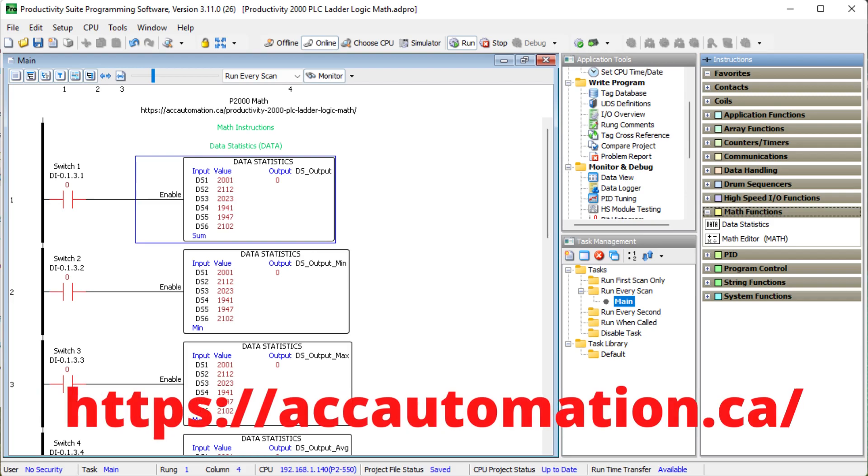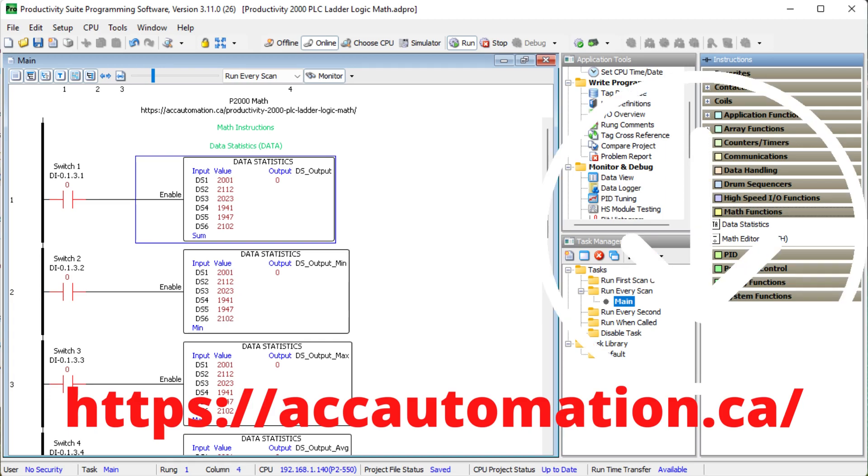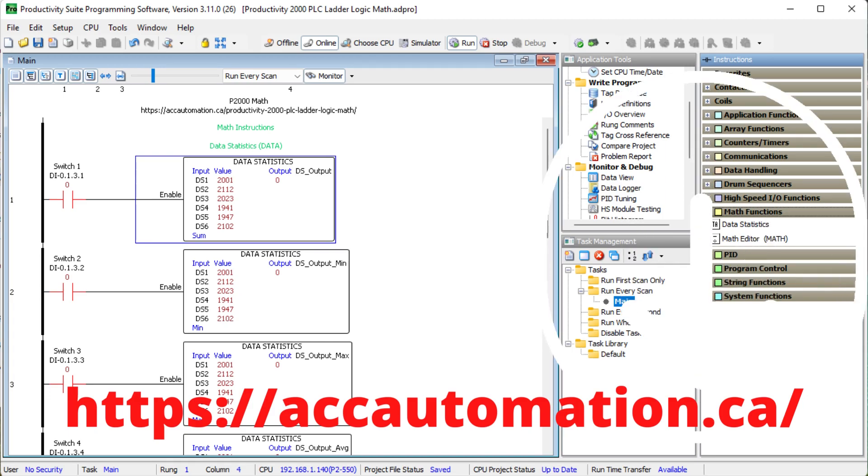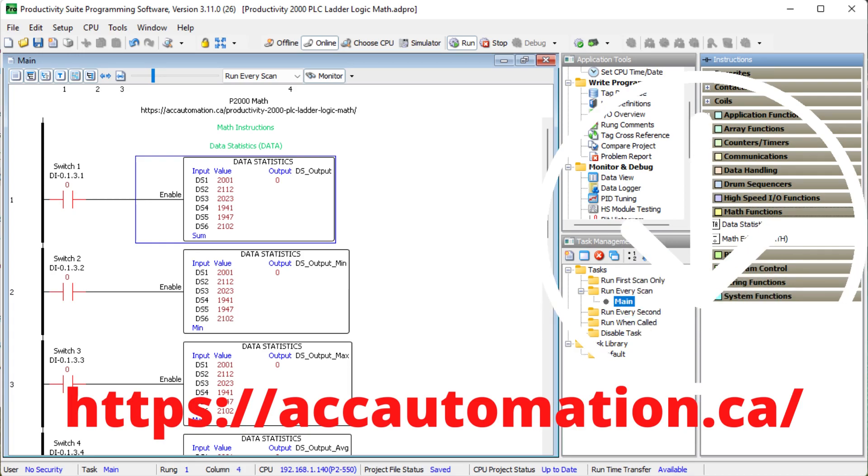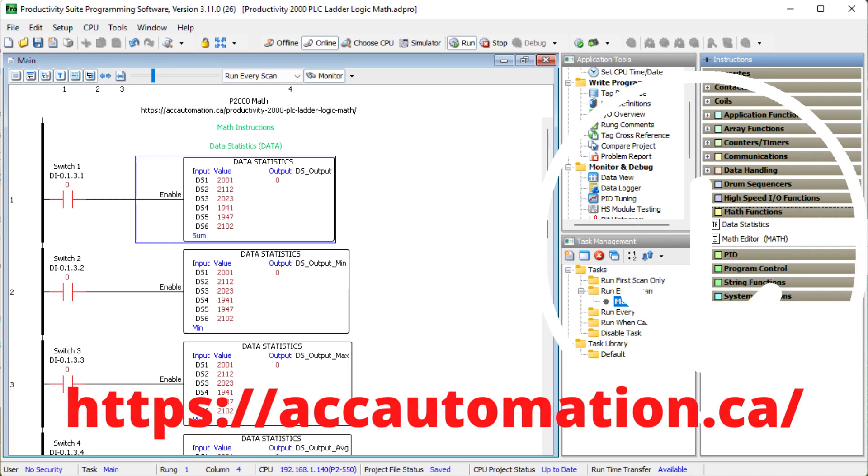Detailed information contained in the video can be found at accautomation.ca. A link has been put in the description below. If you have not watched the other videos yet, there'll be links in the description below that will start you at video one. There'll be links to the rest of the videos in the series as well.